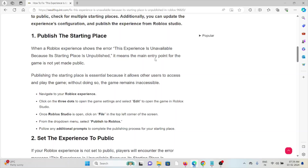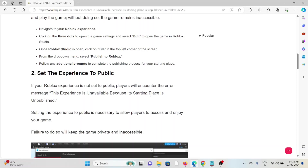Select Edit to open the game in Roblox Studio. Once Roblox Studio is open, click on File in the top left corner of the screen. From the drop-down menu, select Publish to Roblox. Follow any additional prompts to complete the publishing process for your starting place.